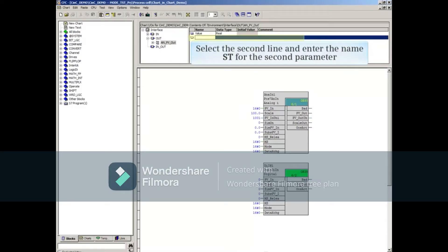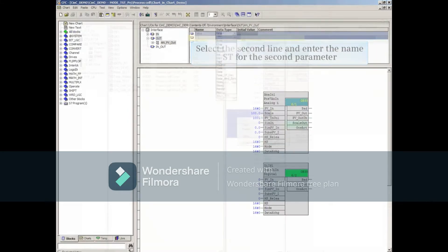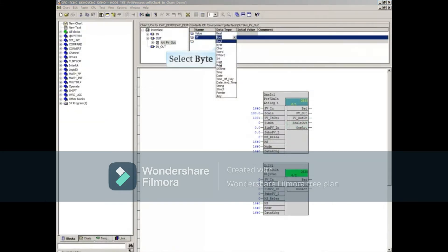Select the second line and enter the name 'st' for the second parameter, which must be named 'st'. Select the Data Type Byte, because the subparameter st must be Byte.